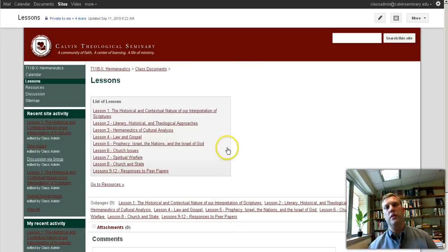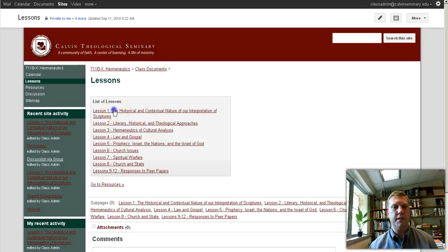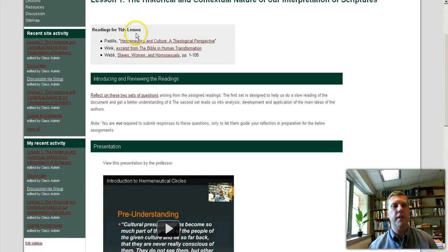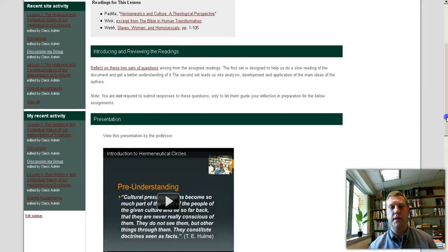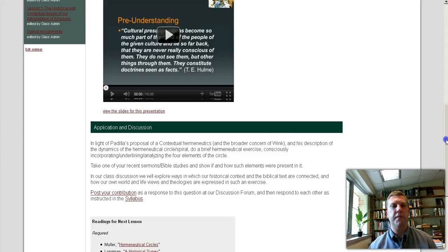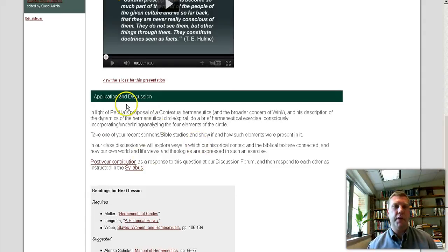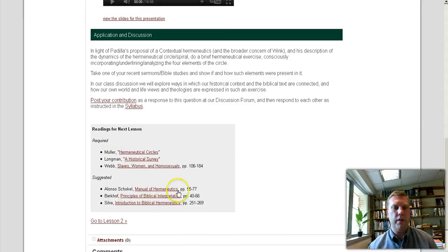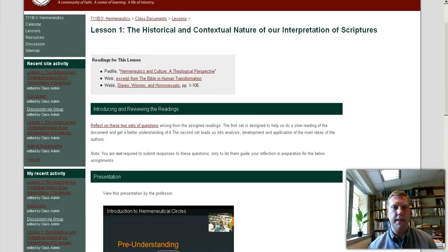Lessons — this is obviously the core of the course. You'll see a list of all the lessons, and when you click on one, you'll get a layout of the lesson, typically beginning with the assigned readings and other assignments, possibly an introduction depending on the particular lesson, a presentation — typically slides or video, or video of slides — and application and discussion questions with a link to the discussion board for that lesson, ending with what to work on for next time.